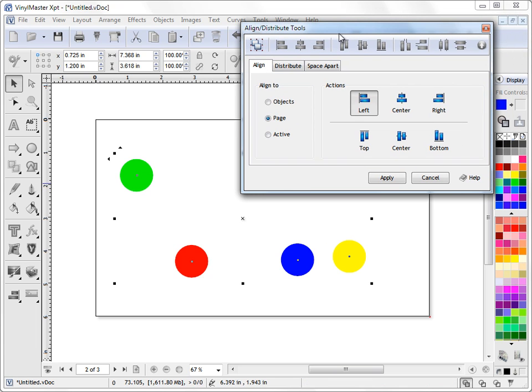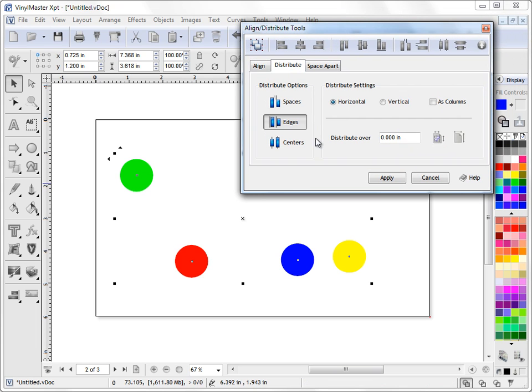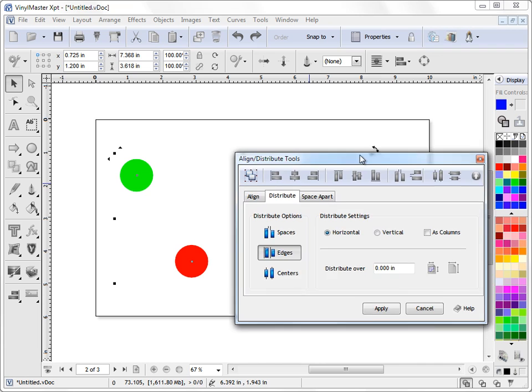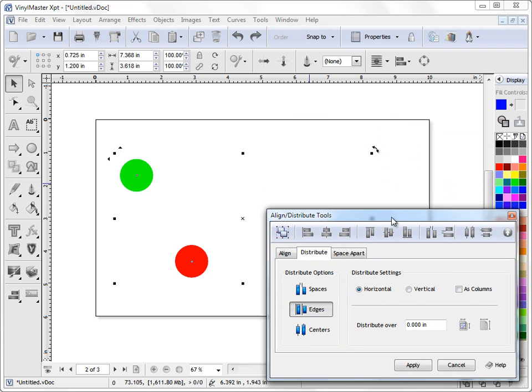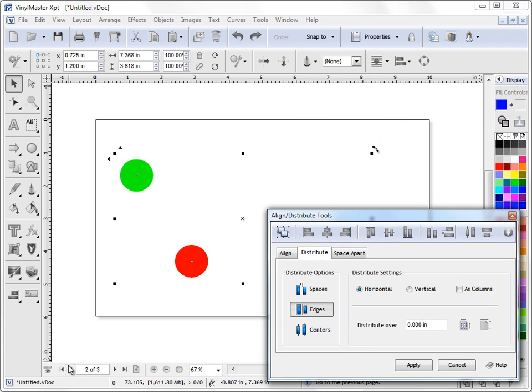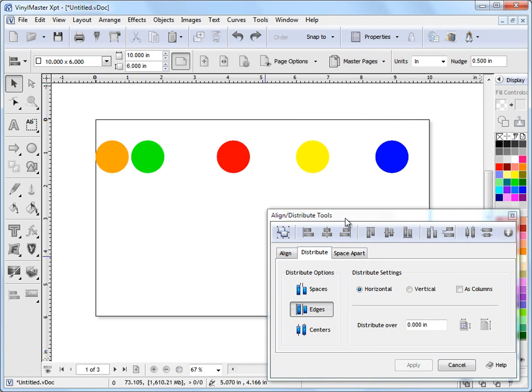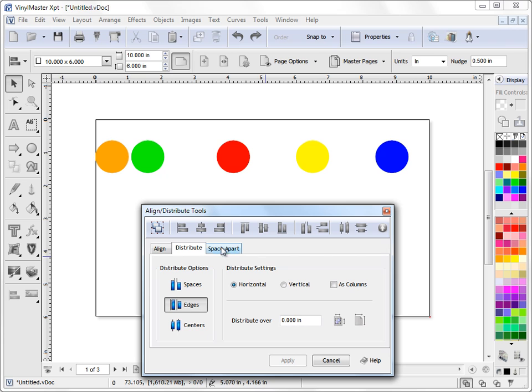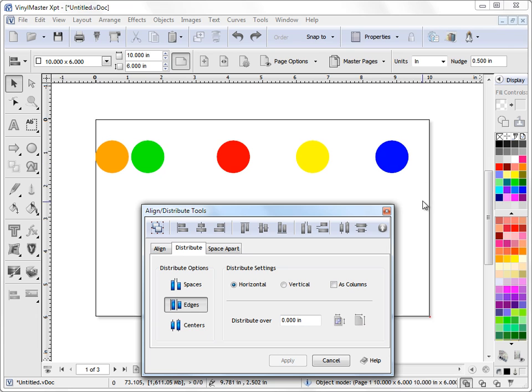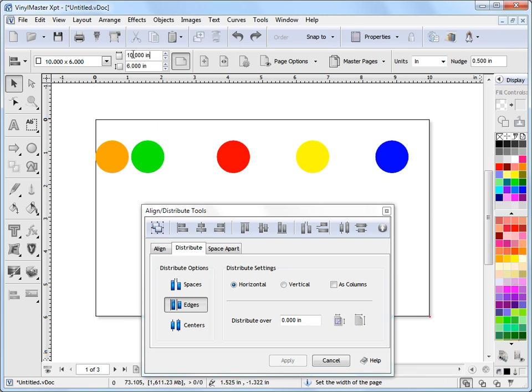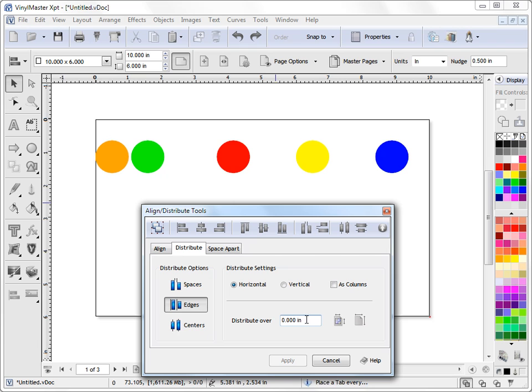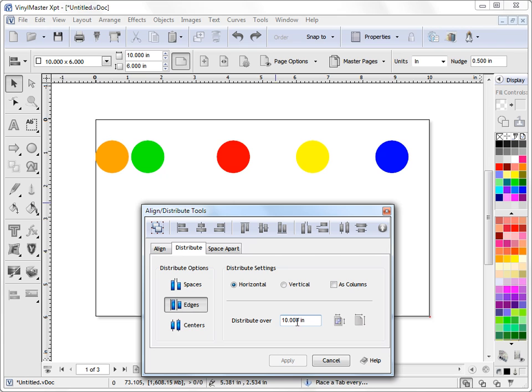Now, a more advanced concept is distribution. I've also prepared a page one here. We'll start talking about distribution now. If I wanted to distribute these objects over a certain distance, let's say this page here, as you can see, is a 10-inch page, and I want to distribute these objects over this 10-inch page. What I can do here is I can come in here and say I want to distribute over the page. So I click that, and this button here takes the page width.